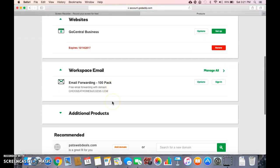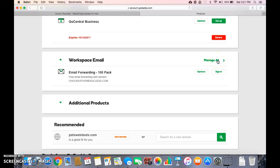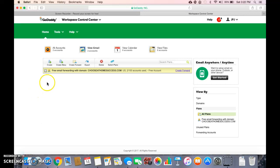Then I'm going to scroll down to workspace email and click manage all because I already have a domain name with them and you just want to add a business email.